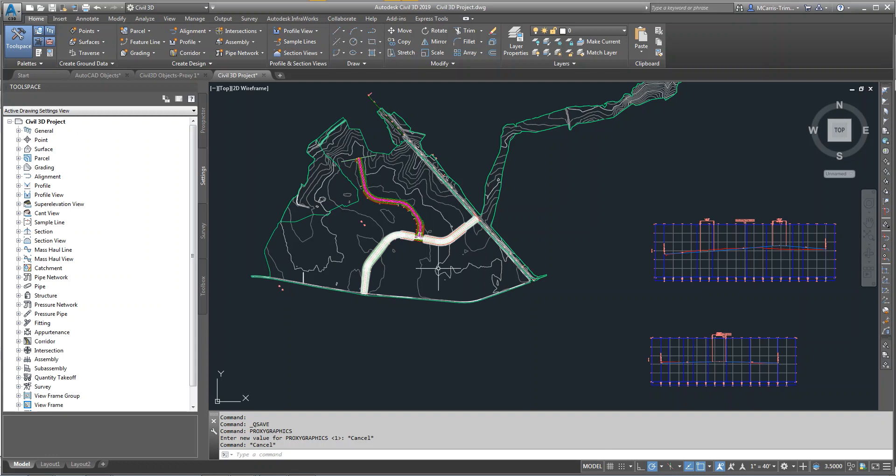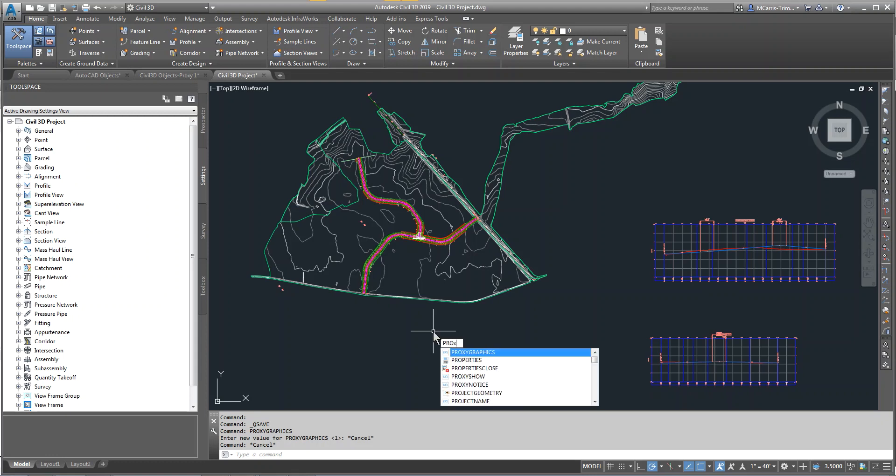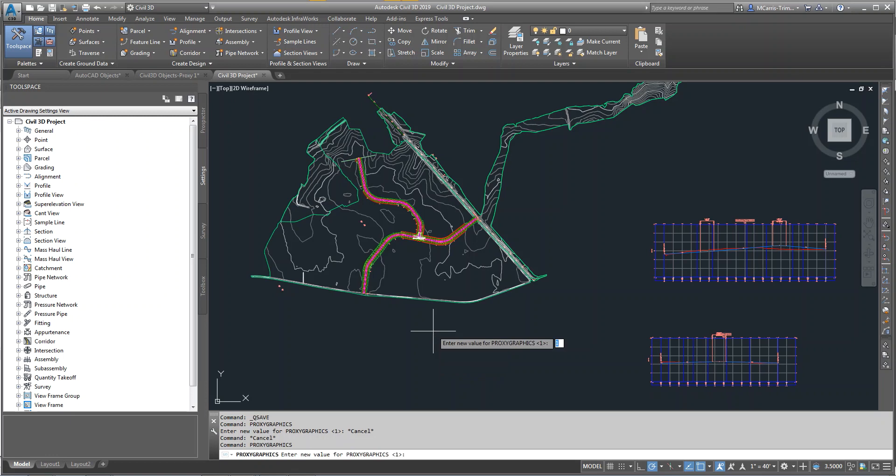There's a couple key elements here to make this work and I'll discuss how we can bring this together later in the video. But the first key to this is Proxy Graphics. There's a variable called Proxy Graphics. We want to have that set to 1 in the AutoCAD Civil 3D drawing.